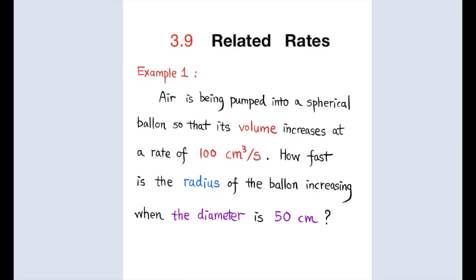Example 1. Air is being pumped into a spherical balloon so that its volume increases at a rate of 100 cubic centimeters per second. How fast is the radius of the balloon increasing when the diameter is 50 cm?